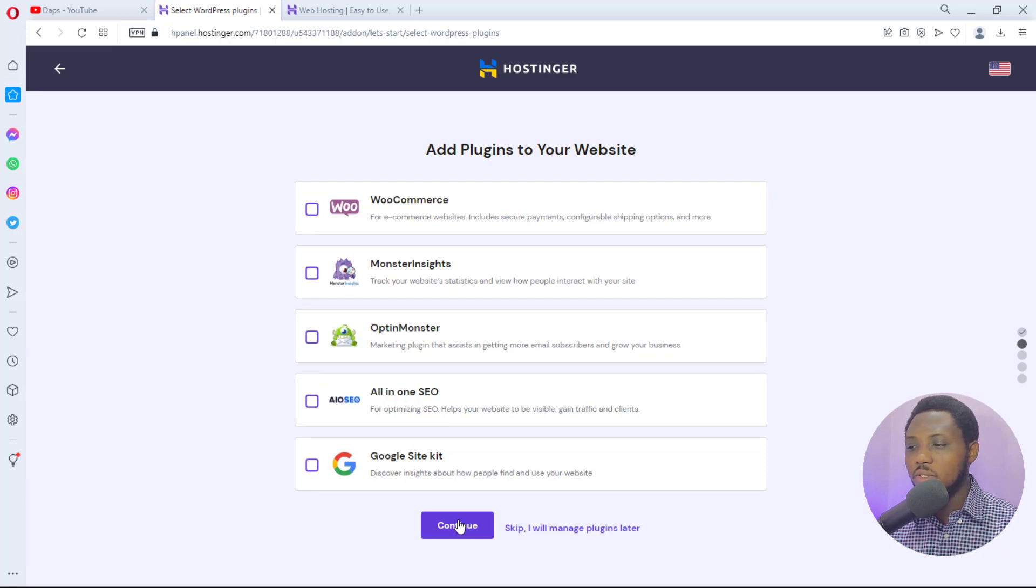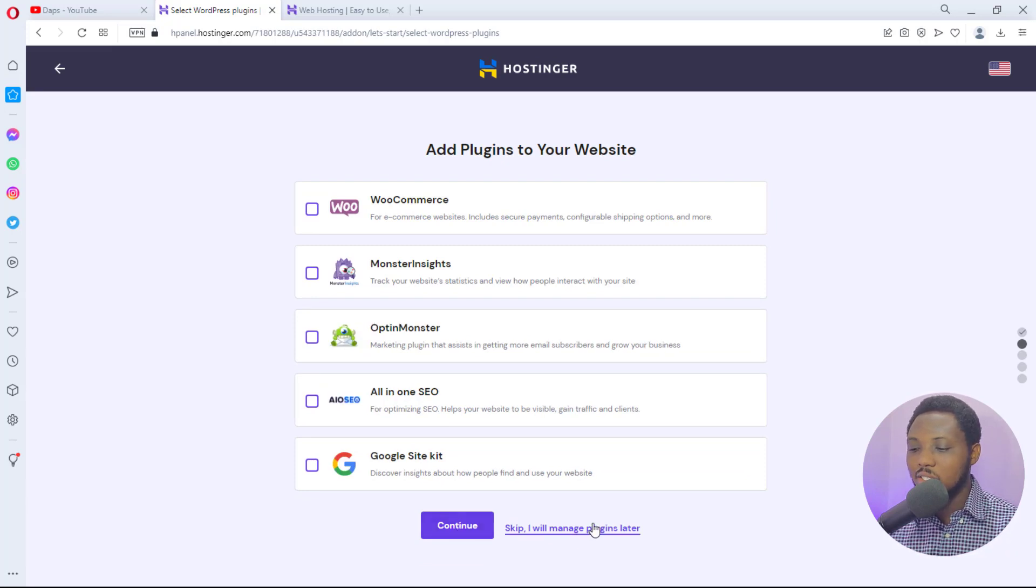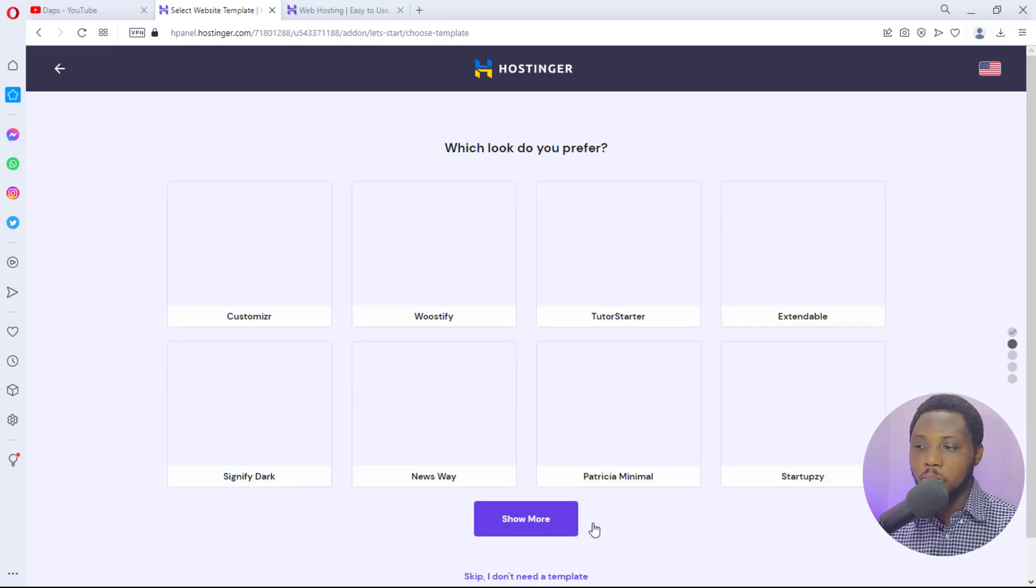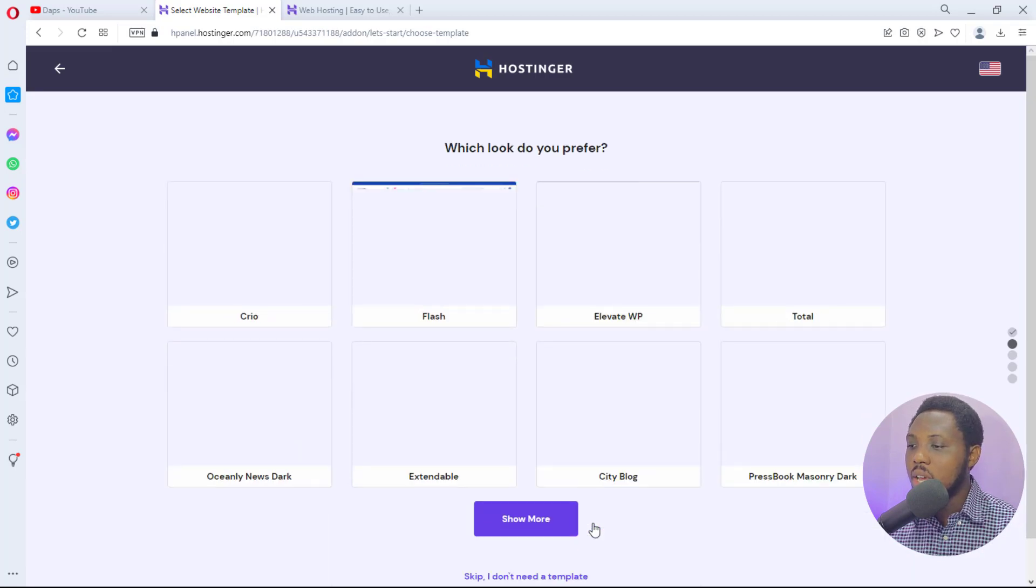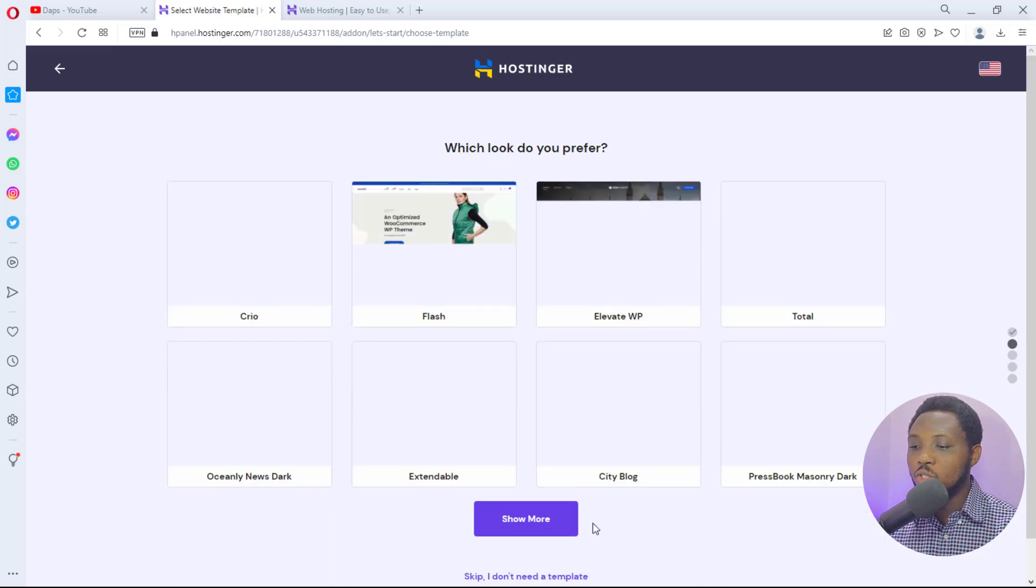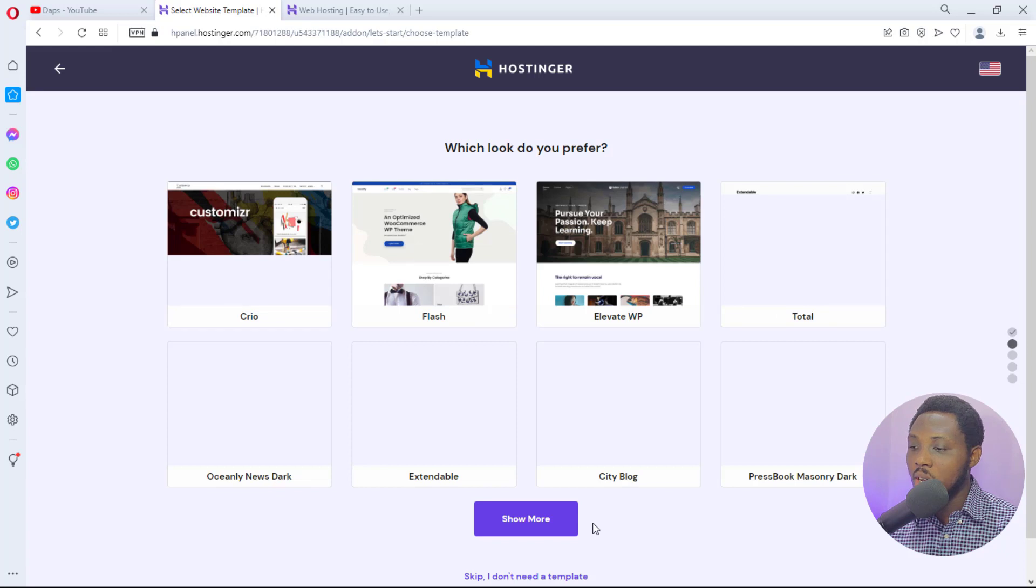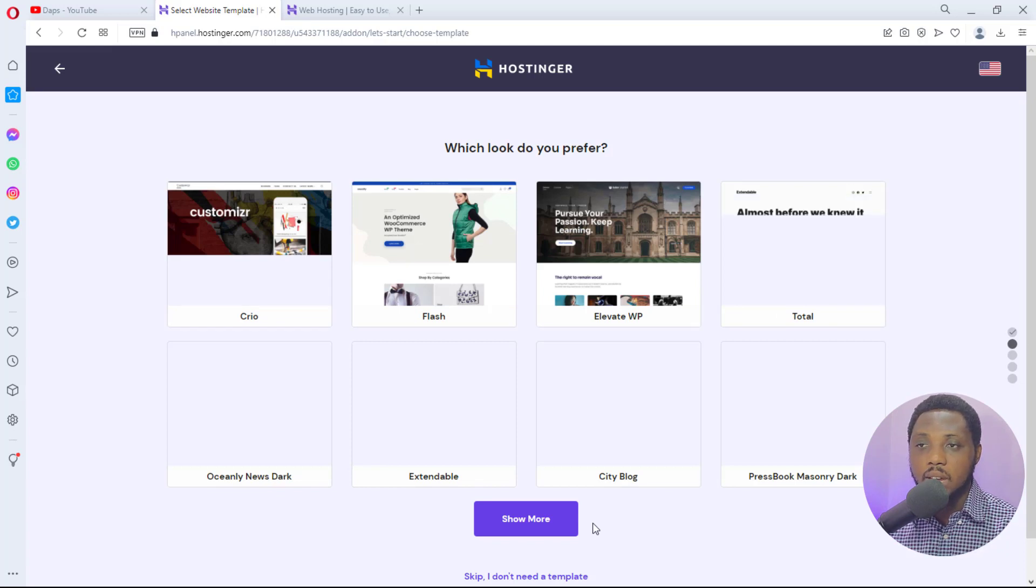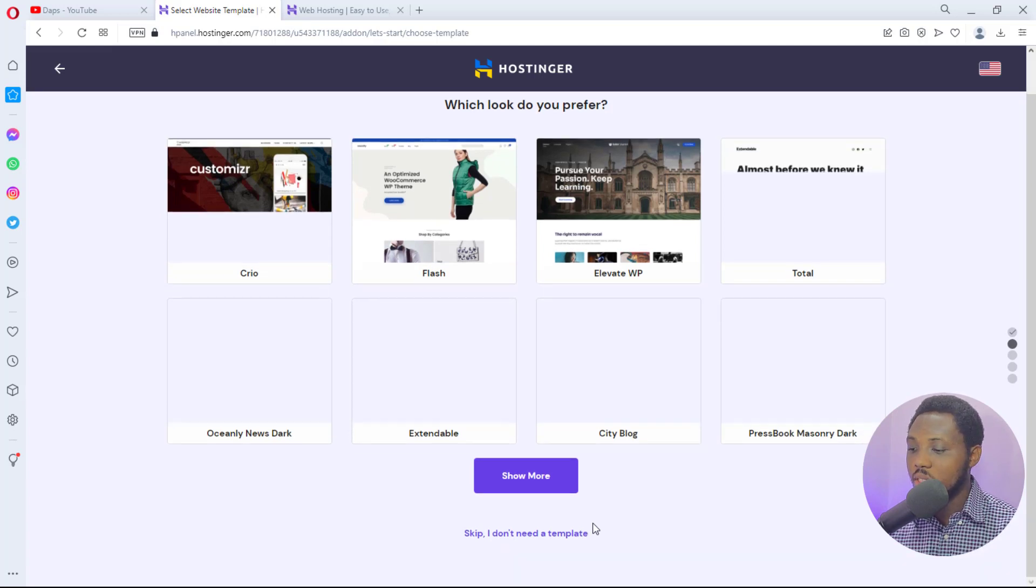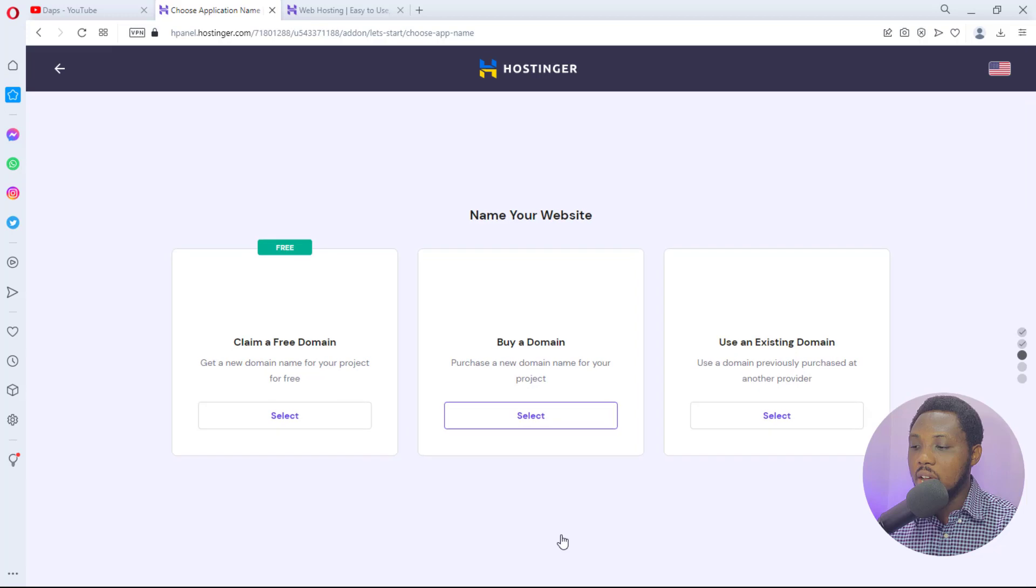Then Hostinger will ask you if they want to add all these plugins to your website. It's a no for me personally. Which do you prefer? They want to install a theme in case you like what you see there. That's fine, you can go for that. For the sake of this tutorial I would skip that.